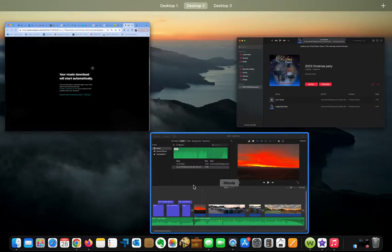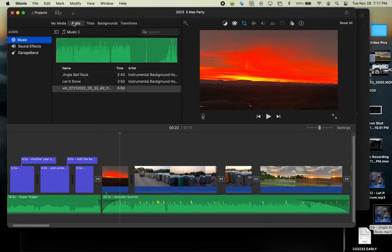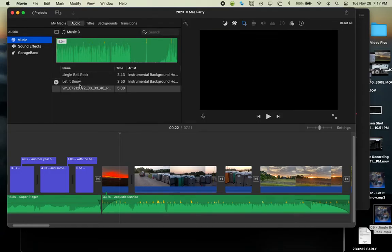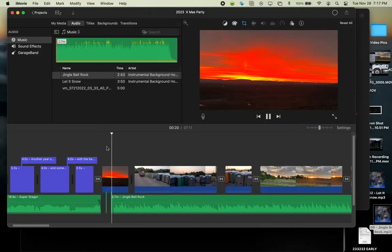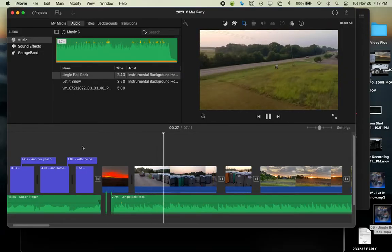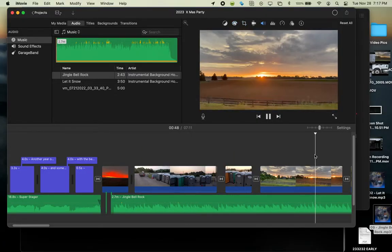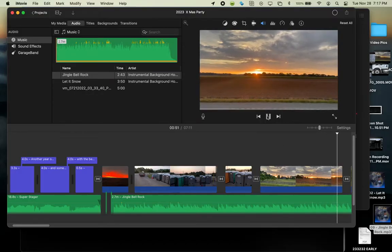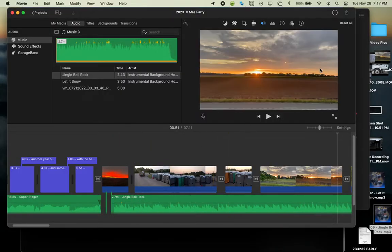Now let's go back to iMovie. When I have my media here and I want to add some Christmas music, I click on Audio and look at that — there's Jingle Bell Rock and there's Let It Snow. I grab Jingle Bell Rock and drag it right into place in my iMovie timeline. And there it is.